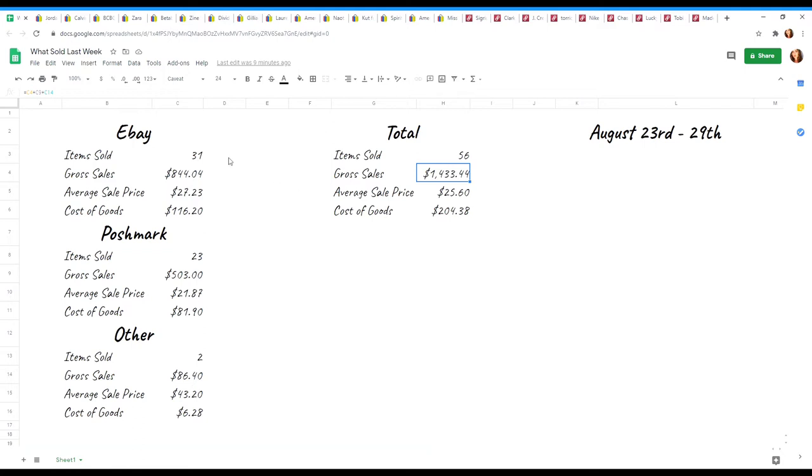On eBay, I sold 31 items and on Poshmark, I sold 23. My gross sales on eBay was $844 and my gross sales on Poshmark was $503. On Depop, I sold two items for total gross sales of $86 and then my average sale price on there was actually $43.20 on Depop, which was a nice surprise this week.